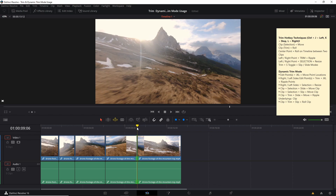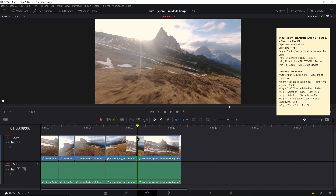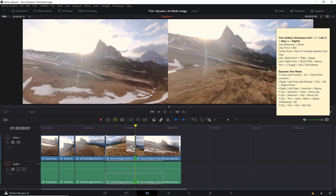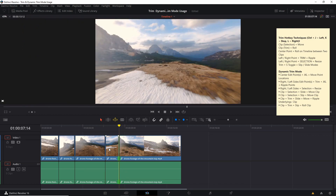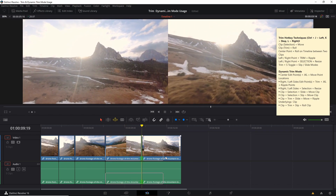If you are in dynamic trim mode, the function of the JKL keys changes a bit. If you click on a center point between two clips and hit J or L, it's going to move the point location over to the left and over to the right. Moving the center point to the left means the clip on the right fills the space, overriding the clip on the left, and vice versa. It stops if it gets to the end of the left bound clip, and we can hit L to go the other direction.